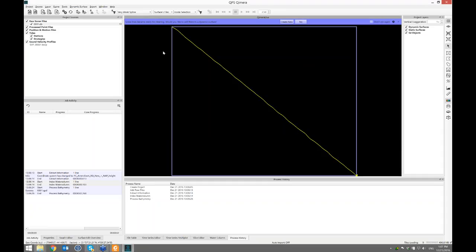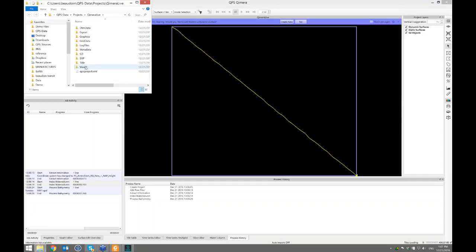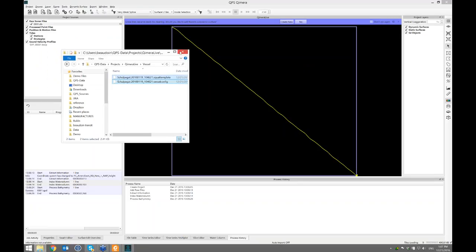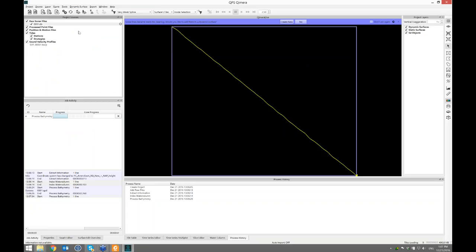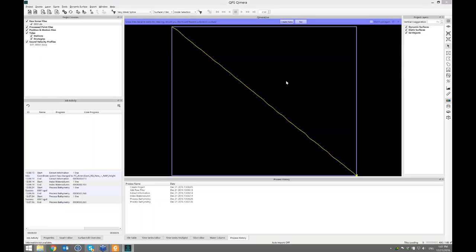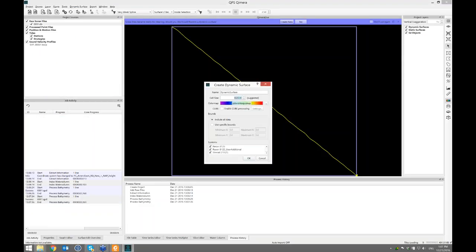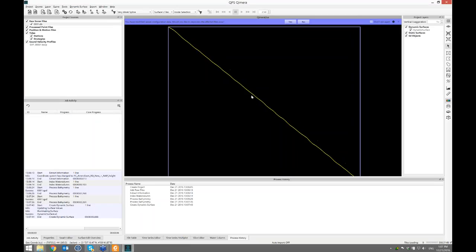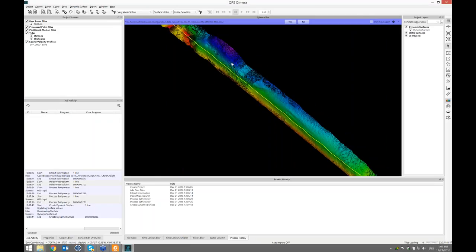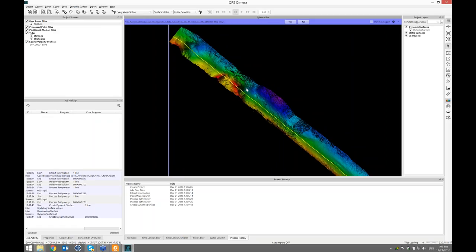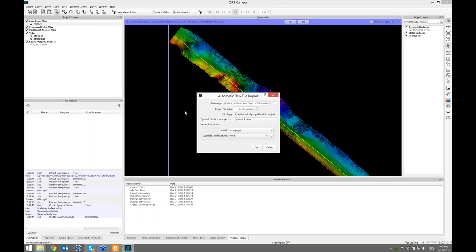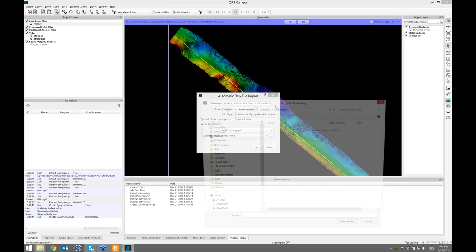With Control-F I can go to the vessel directory and find the configuration file that can be applied for manual import or with Chimera Live. I'll let this file finish processing with the changed vessel configuration, then add it to a new dynamic surface with a 50 centimeter grid cell. So there's the first line coming in — imagine I'm a surveyor and the first line has come in, and now I just want to sit back and let Chimera Live do all the work.